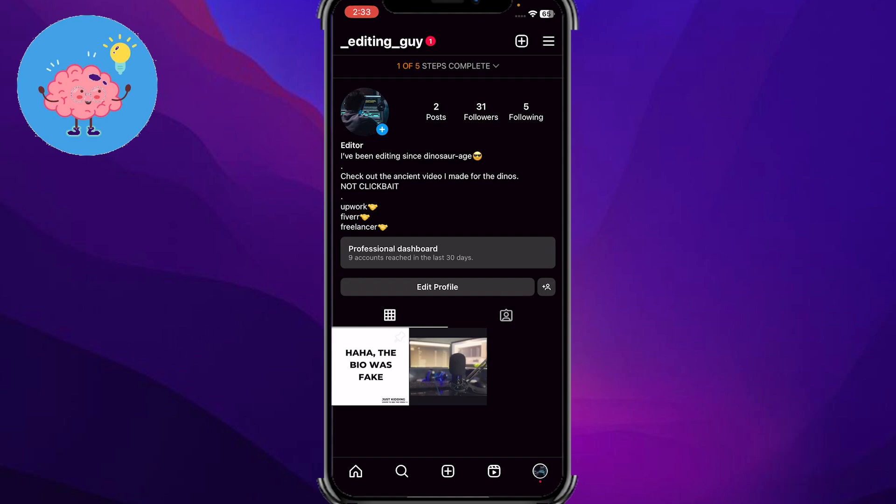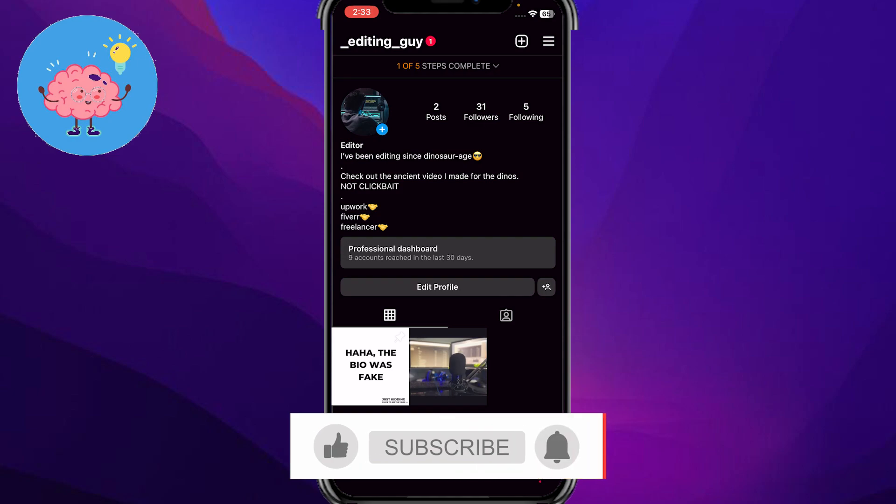That's it for today's video. I hope this video helped you out, and if it did, you know what to do. Just like this video, subscribe to our channel, and hit that bell icon so you don't miss any of our videos.